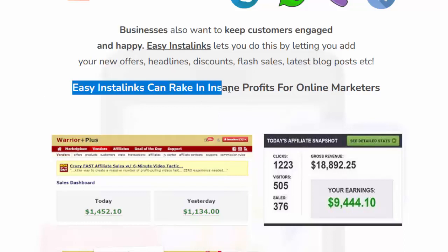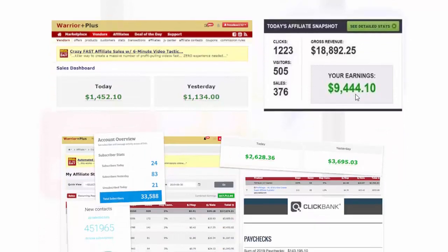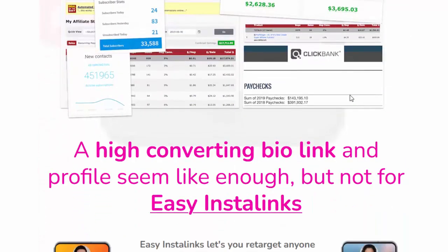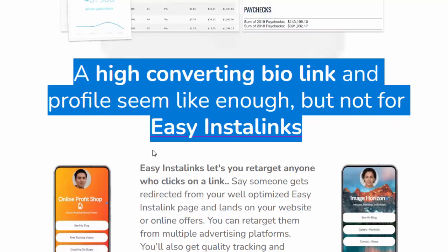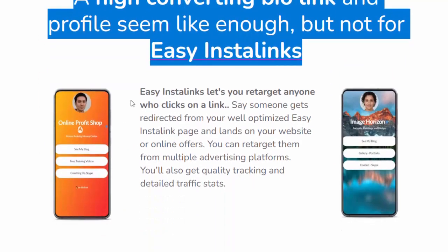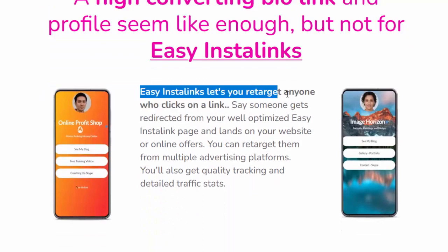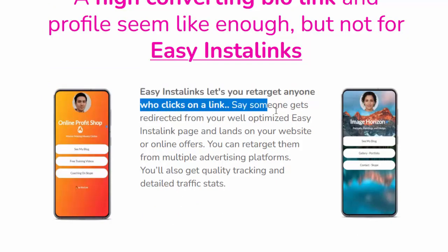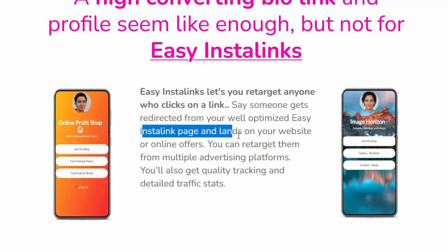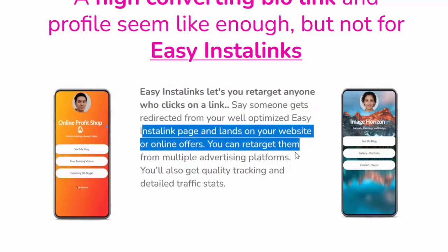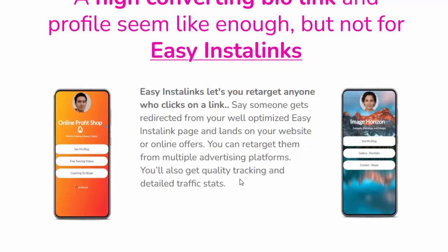Easy Insta Links can rake in insane profits for online marketers. Beyond a high-converting bio link and profile, Easy Insta Links lets you retarget anyone who clicks on a link. When someone gets redirected from your Easy Insta Links page and lands on your website or online offers, you can retarget them from multiple advertising platforms.